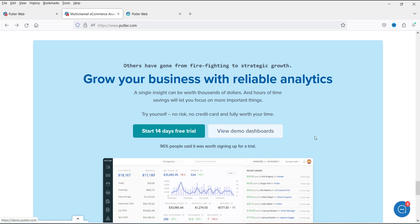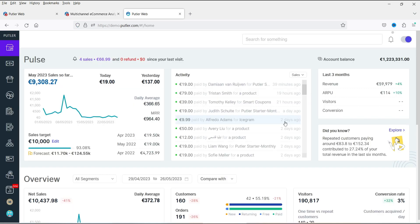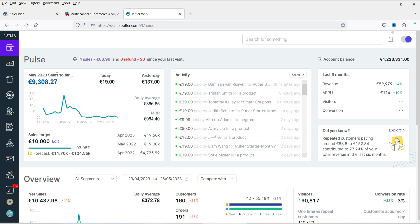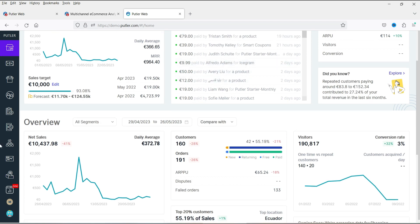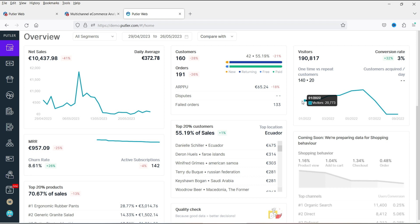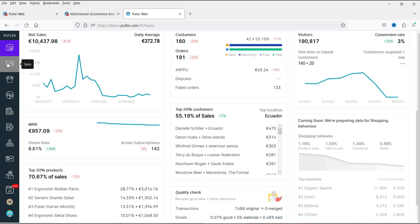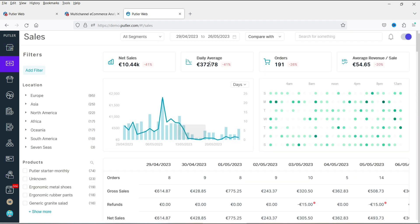Let me open the demo dashboard. This gives you an idea of how the tool works. On the dashboard you can see sales — today's sale, yesterday's sale — everything is shown here. Once you integrate your WooCommerce website, it shows those details. You can also see the last activity, who bought a product, and the last three months' revenue. The dashboard can be customized and captures data from Google Analytics or WooCommerce to show visitors.